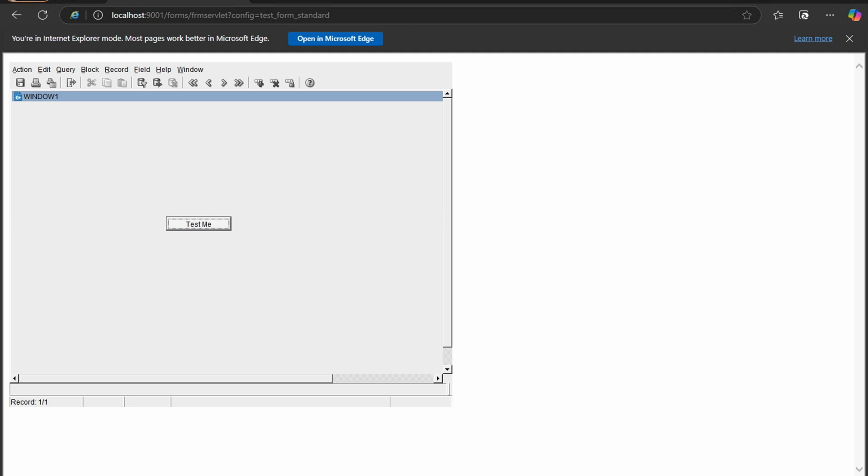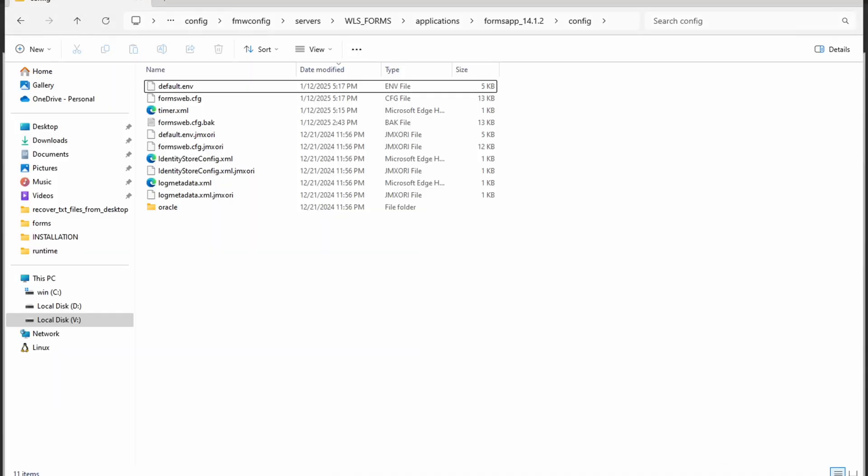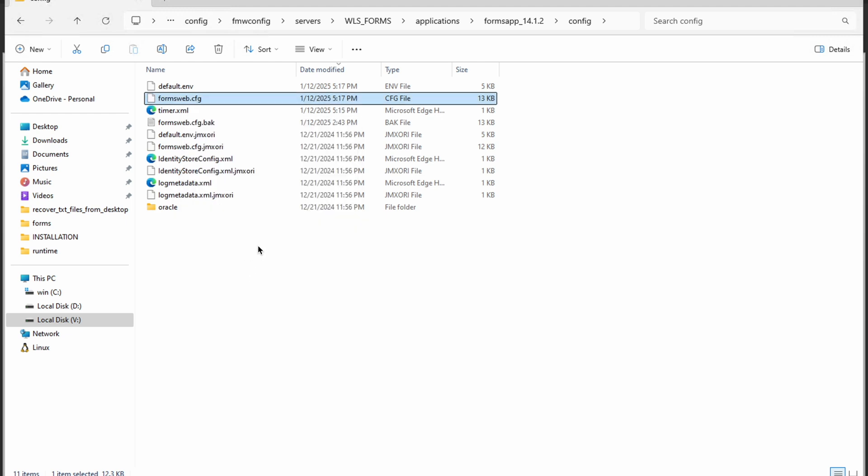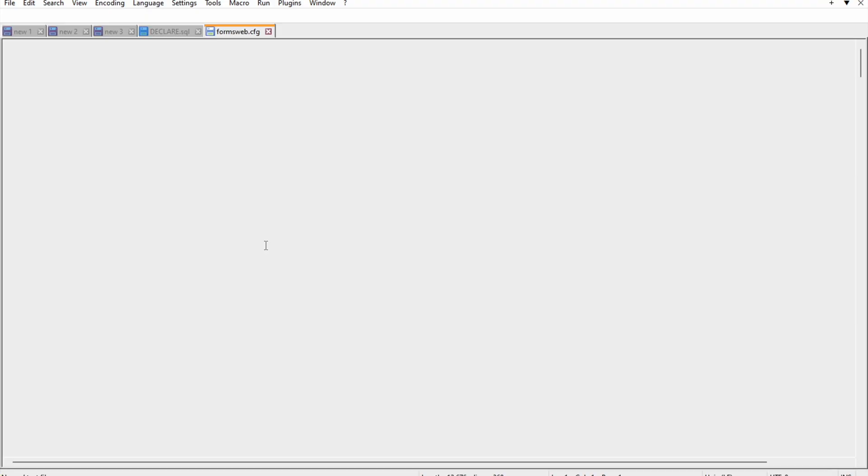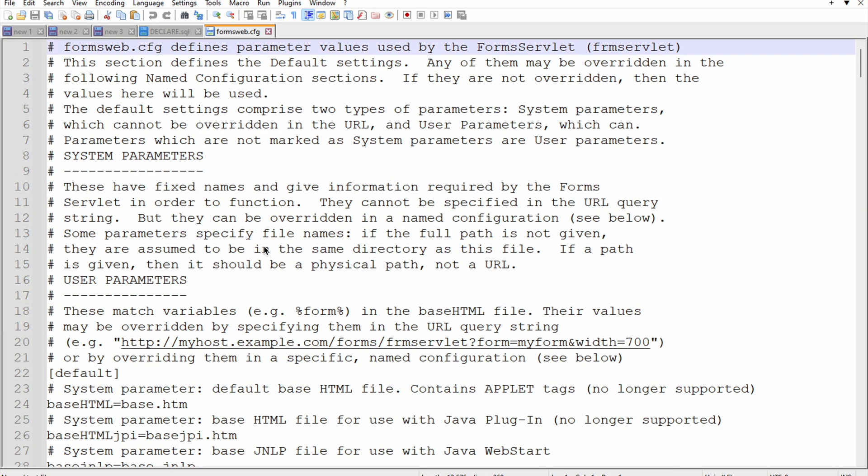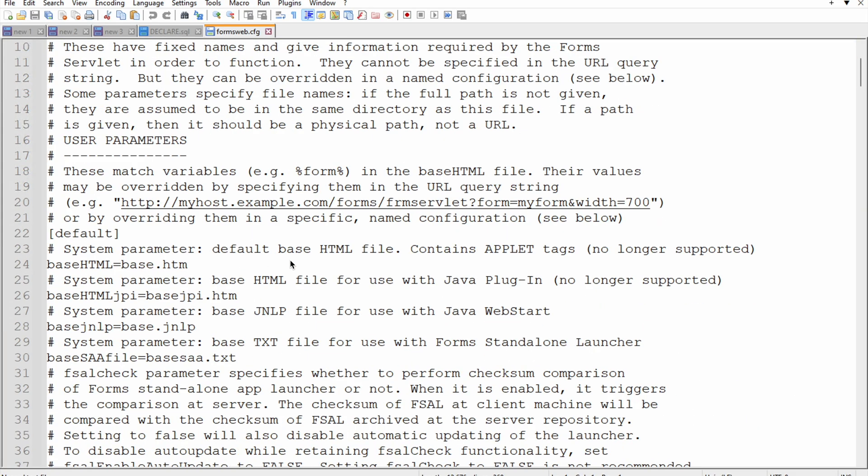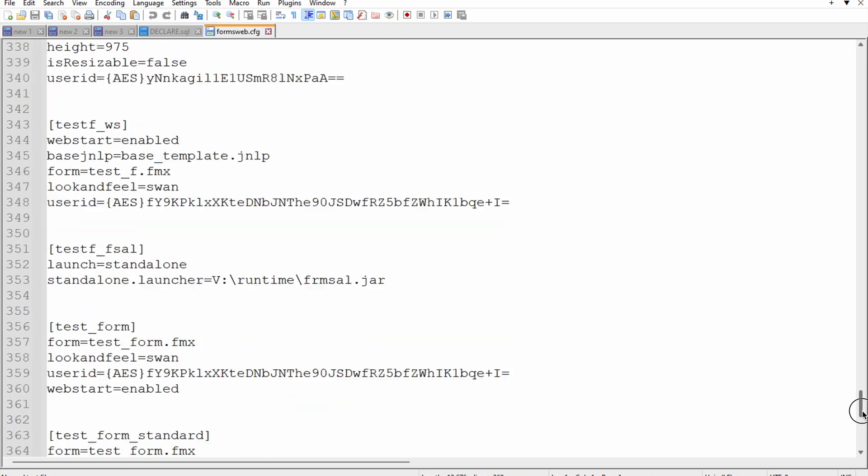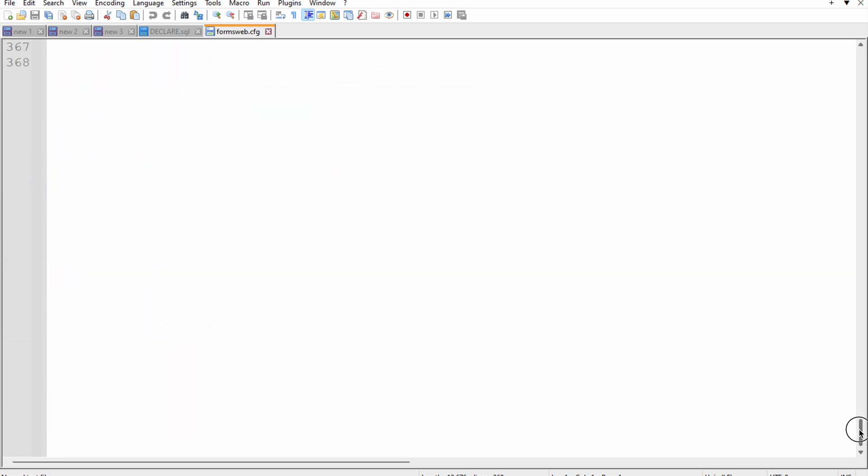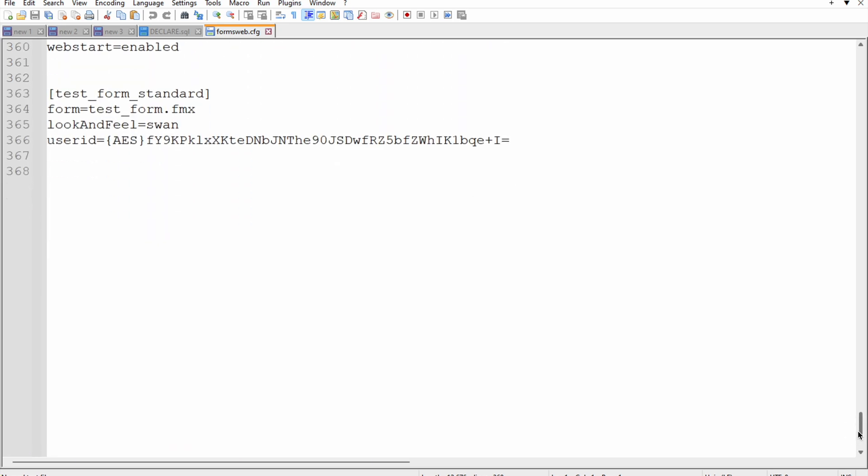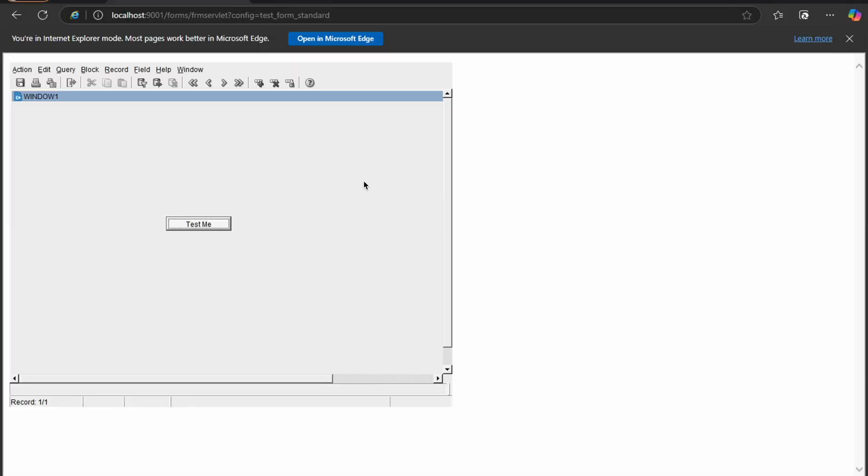We have a very long configuration in this forms web file. If you read the whole file you can find out how this is working, but I just added some standard, most standard parameters by which we are able to run the form.